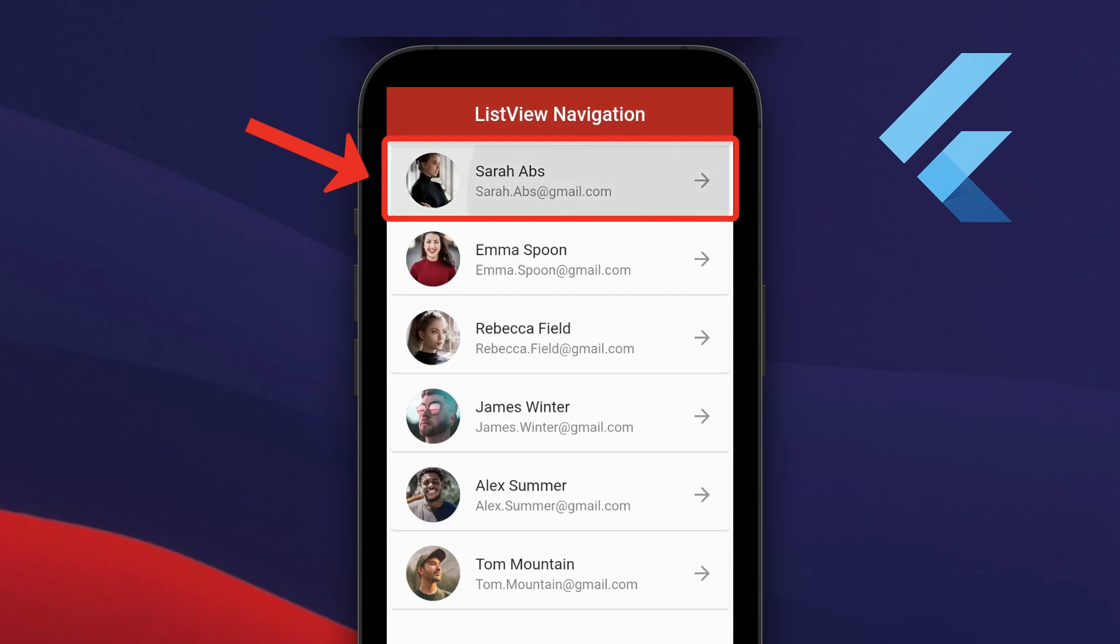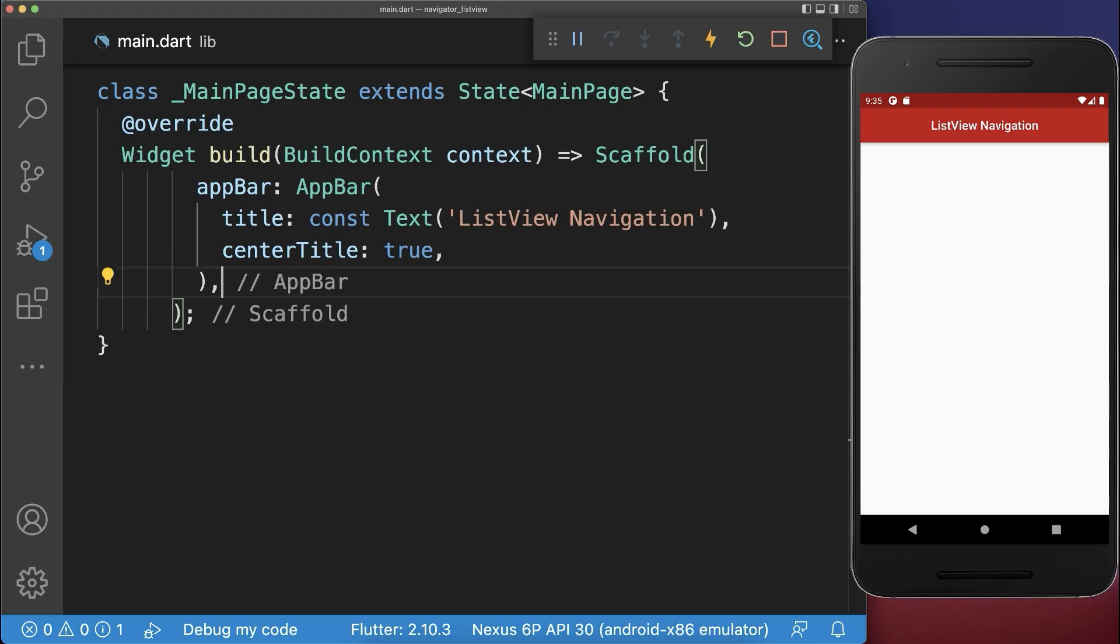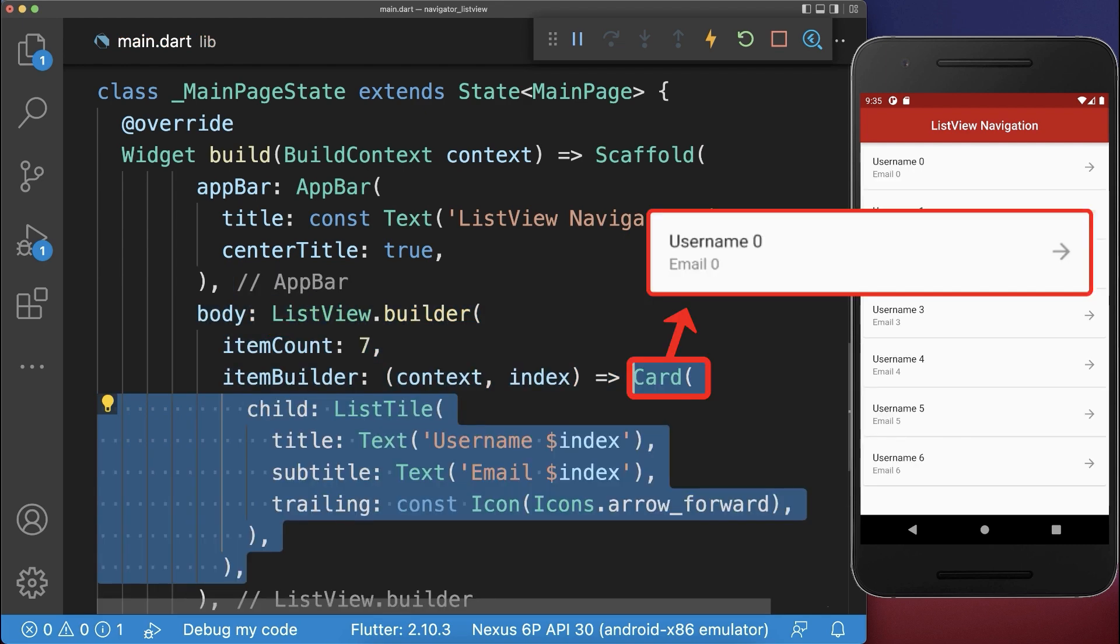How to navigate from a list view item to another detail screen. Simply create a list view and place a card inside.